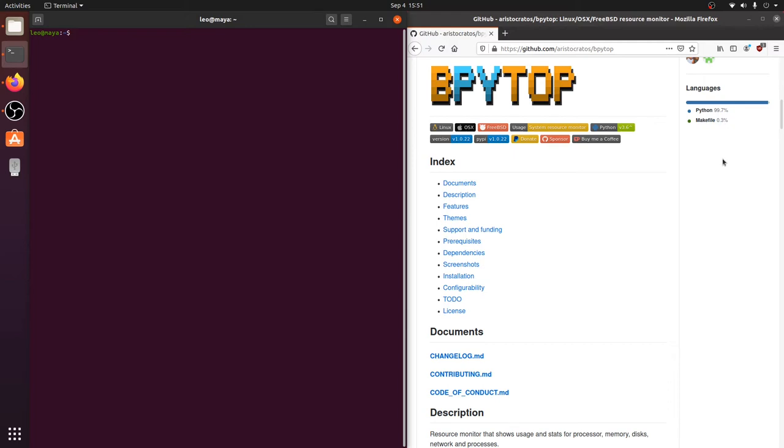Hey y'all, Leo here. In this video I wanted to show you how to install bPytop on Ubuntu 20.04. bPytop is the successor to Bashtop. Whether or not you watched my last video on Bashtop, this video is for you.